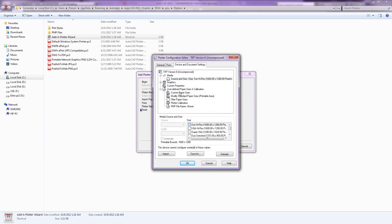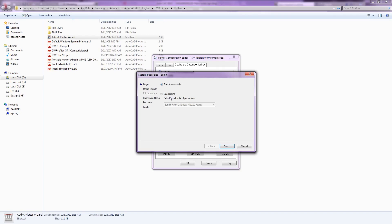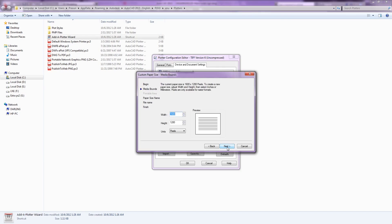Paper size, add button. Now put 5000 by 5000.